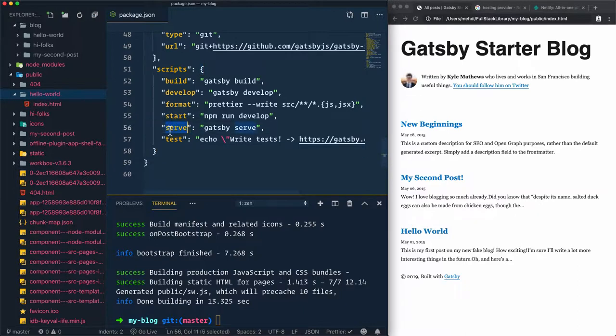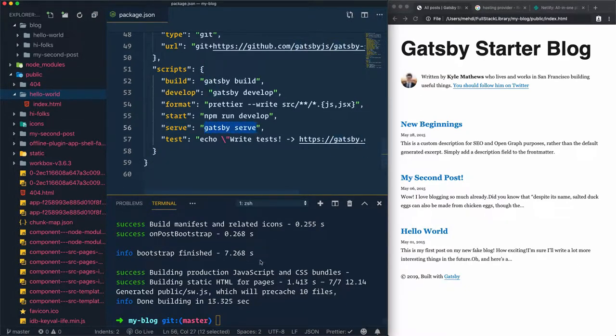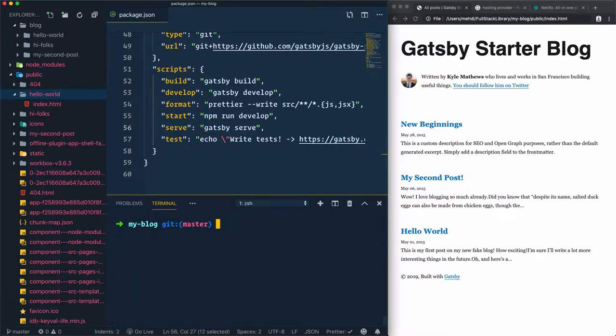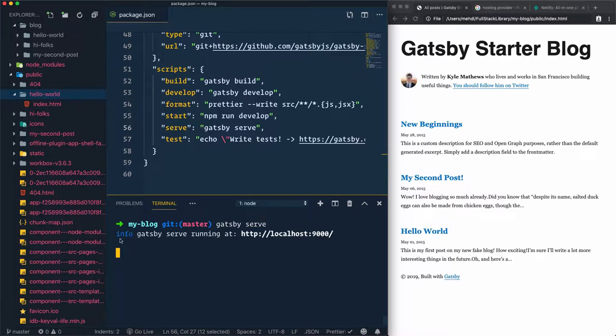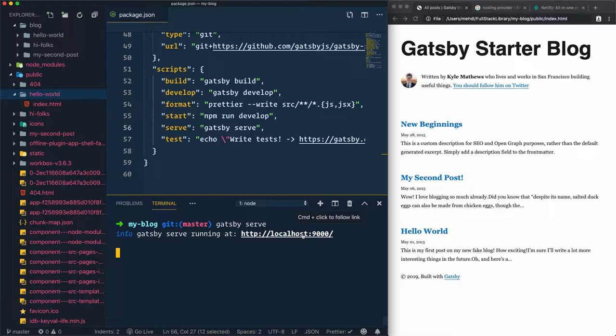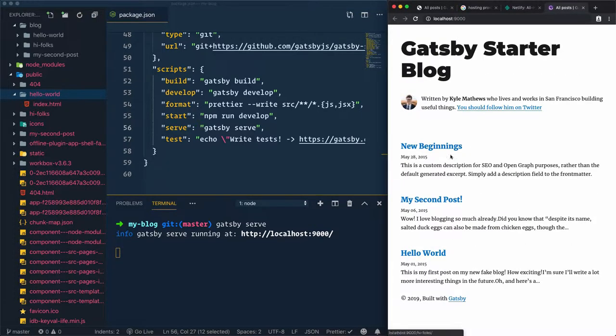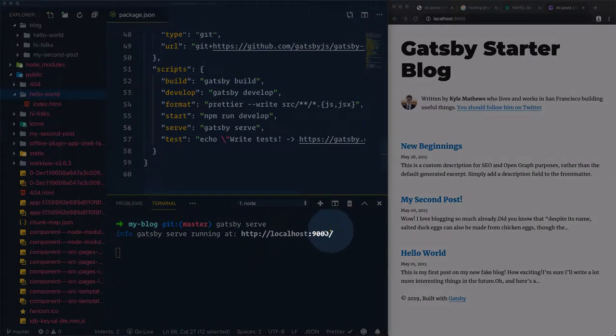We have another solution to serve the public folder, which is Gatsby serve. Let's use this command, Gatsby serve. As you see here, Gatsby serve is running at localhost 9000. Let's open that, and done. The public folder is served and accessible from this address.